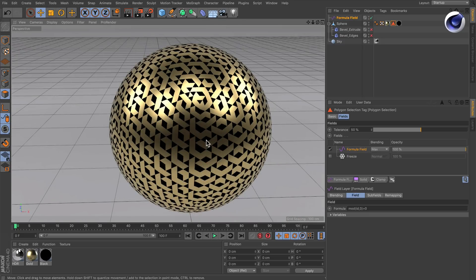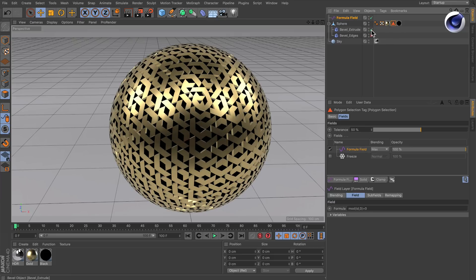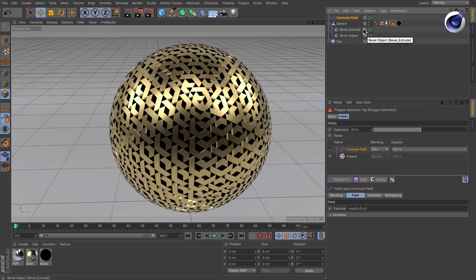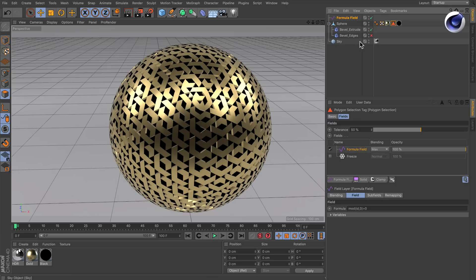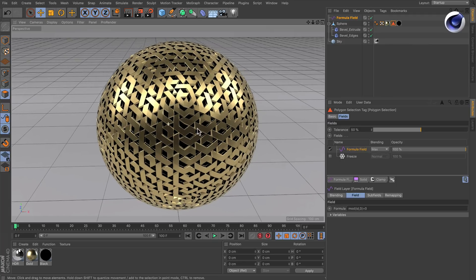So now we can for example also use the polygon selection not only for material assignment, but also inside of the bevel deformer here. And here I've got one that extrudes the whole thing. And here I've got another one that bevels the edges here.